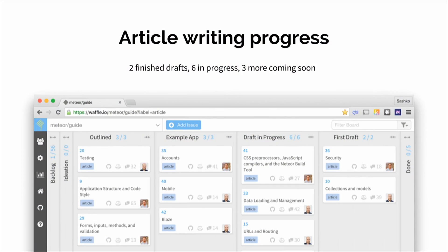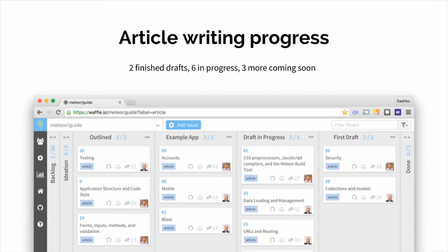We also have a Waffle.io board at waffle.io slash meteor slash guide. We have many columns on there because we want to feel like we're making progress by moving things through all these columns. We finished two of the first drafts of our articles, and we have six that are in progress — meaning we have open pull requests for these articles. If you go to our GitHub repository, you can come in and comment and see if there's anything that doesn't seem right. We show this board to Jeff in our weekly meetings, so you can keep track of it to stay up to date on our progress.